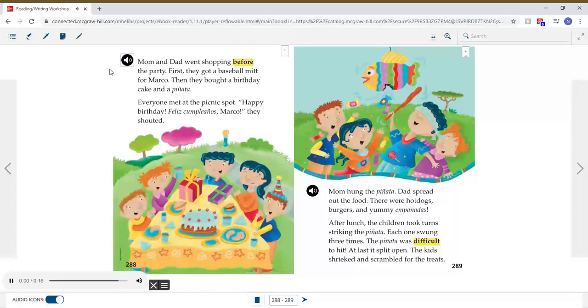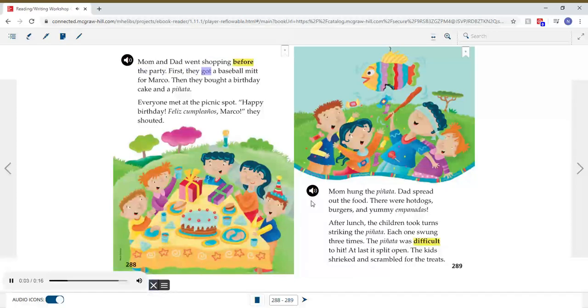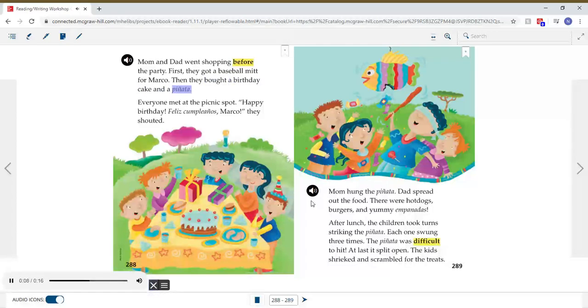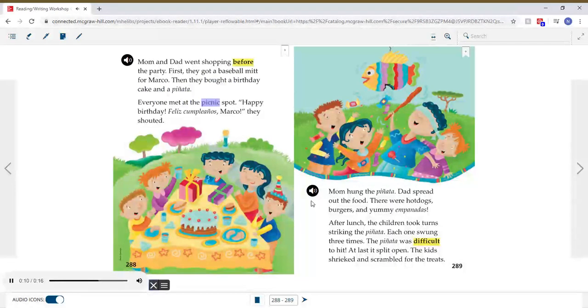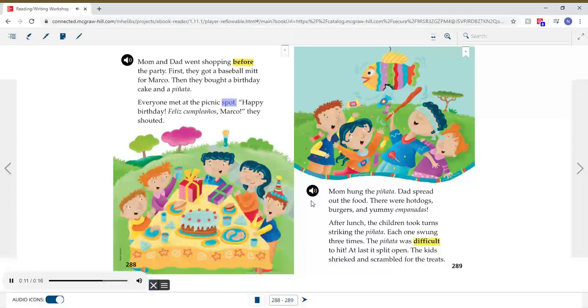Mom and Dad went shopping before the party. First, they got a baseball mitt for Marco. Then they bought a birthday cake and a piñata. Everyone met at the picnic spot. Happy birthday! Feliz cumpleaños, Marco, they shouted.